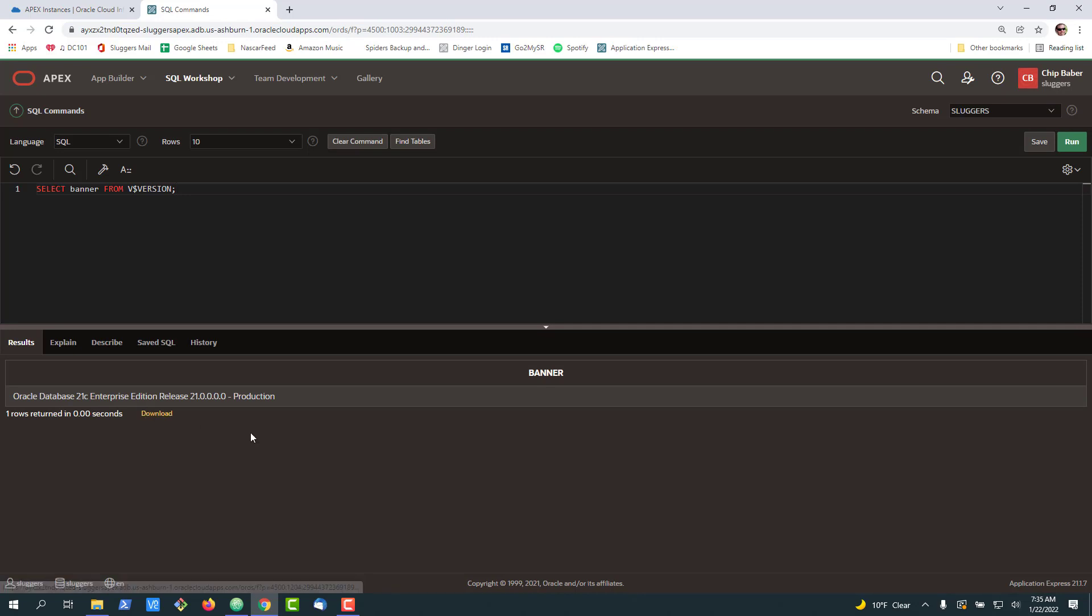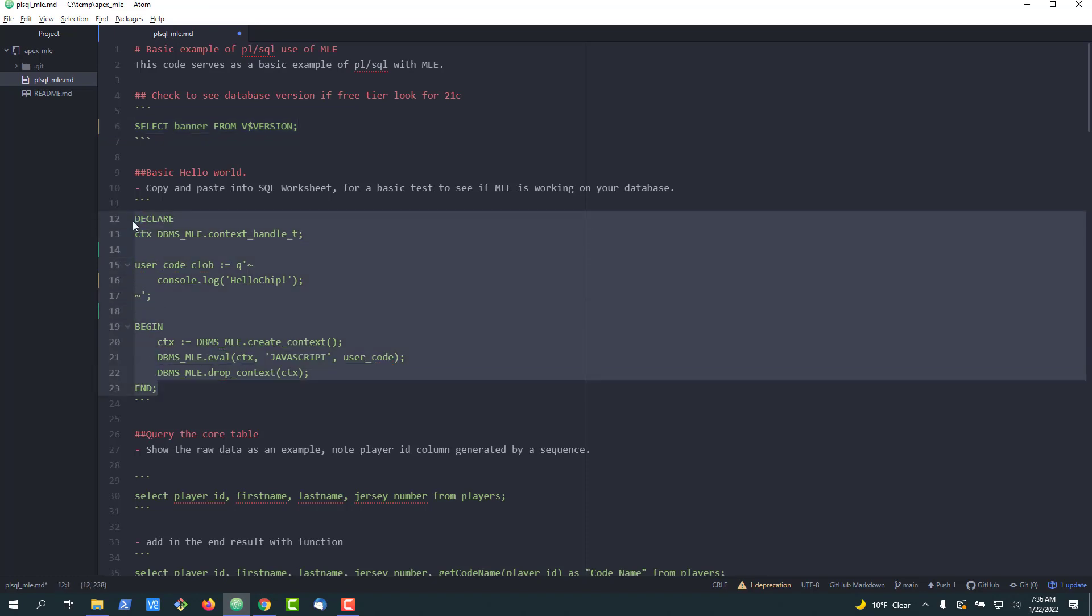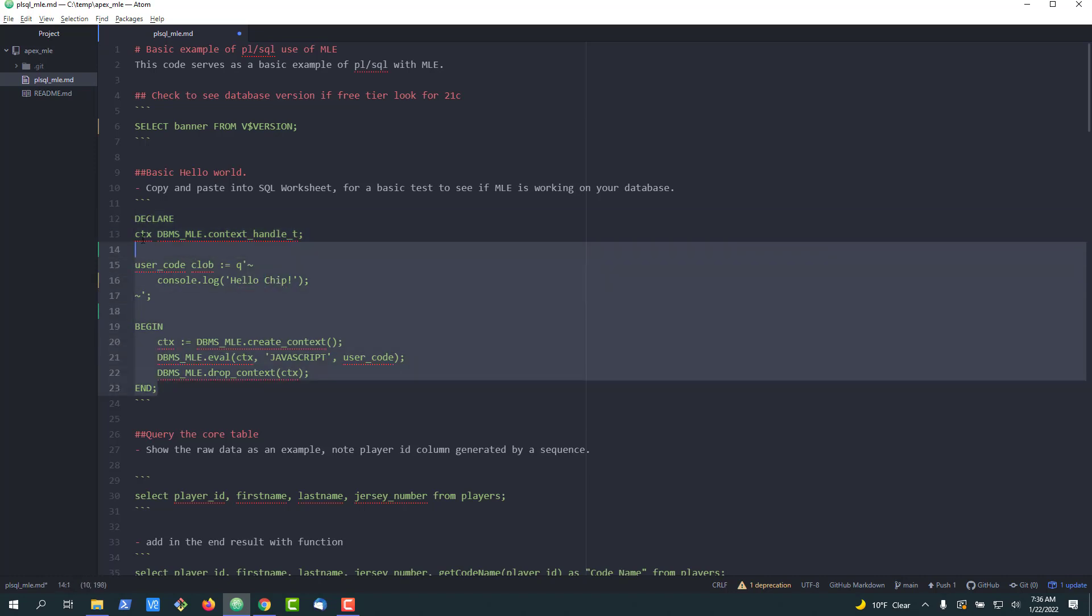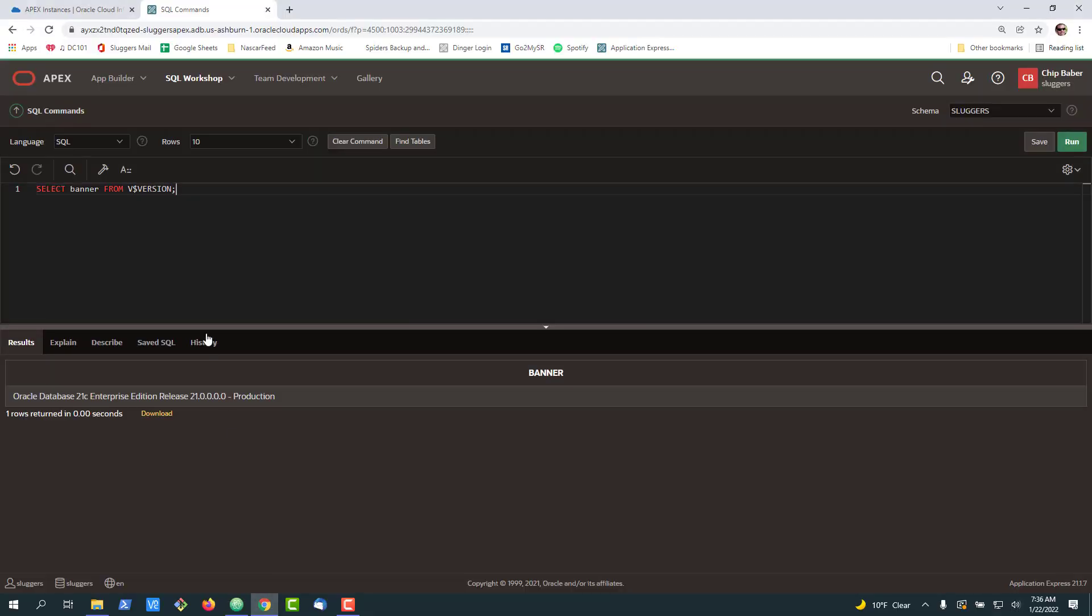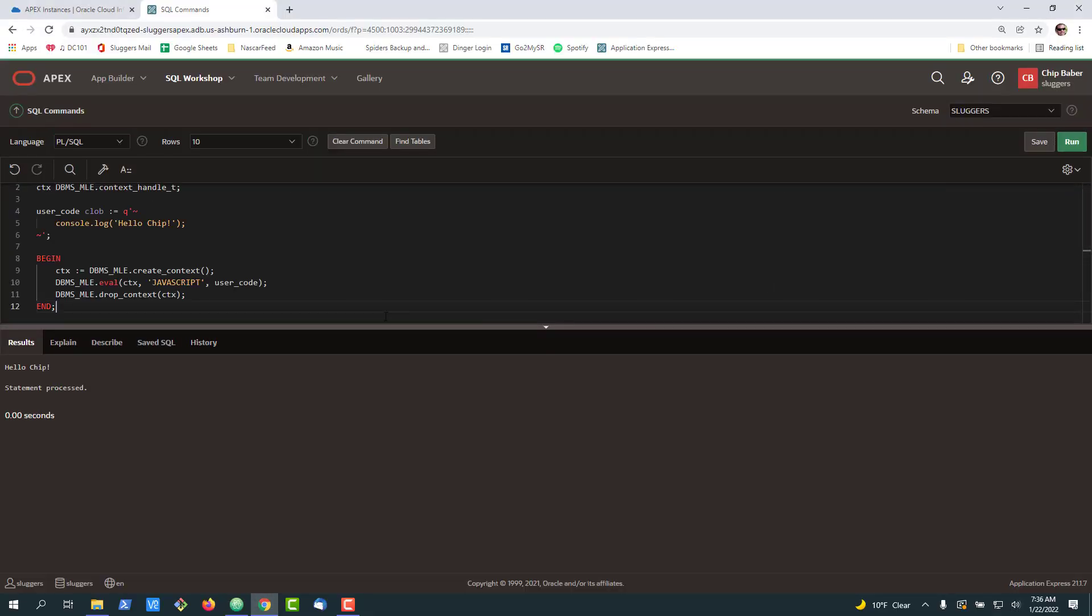If you want to check to see if the MLE multilingual engine is available to you in your database this is a simple text block kind of like a hello world example here. So we'll just go ahead and copy this, paste this to PL/SQL and run and you can see here the statement processed.